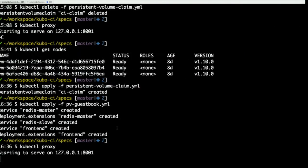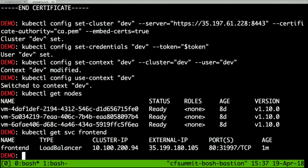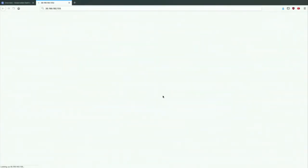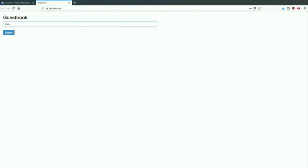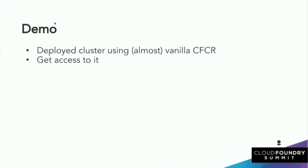Everything is up and running — the cluster is up. Going back to the remote VM, kubectl get service frontend shows how to connect to it. The guestbook is up and running on a public IP address. I typed 'Hello CF Summit' — you can connect to it afterwards, but please don't steal internet. So I deployed the cluster, used CredHub to get credentials, deployed using vanilla CFCR, added ops files to optimize errand speed, and got access. It's working.